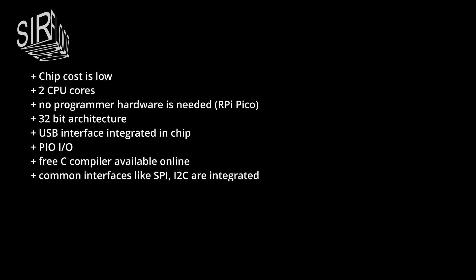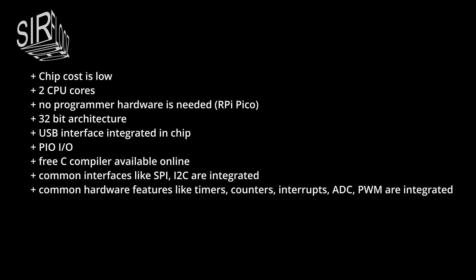A free C compiler SDK is available online. Common interfaces like SPI, I2C are integrated. Common hardware features like timers, counters, interrupts, ADC, PWM are integrated. 264 kilobytes of SRAM and typically more flash than 8-bit MCUs. That's for the pros.